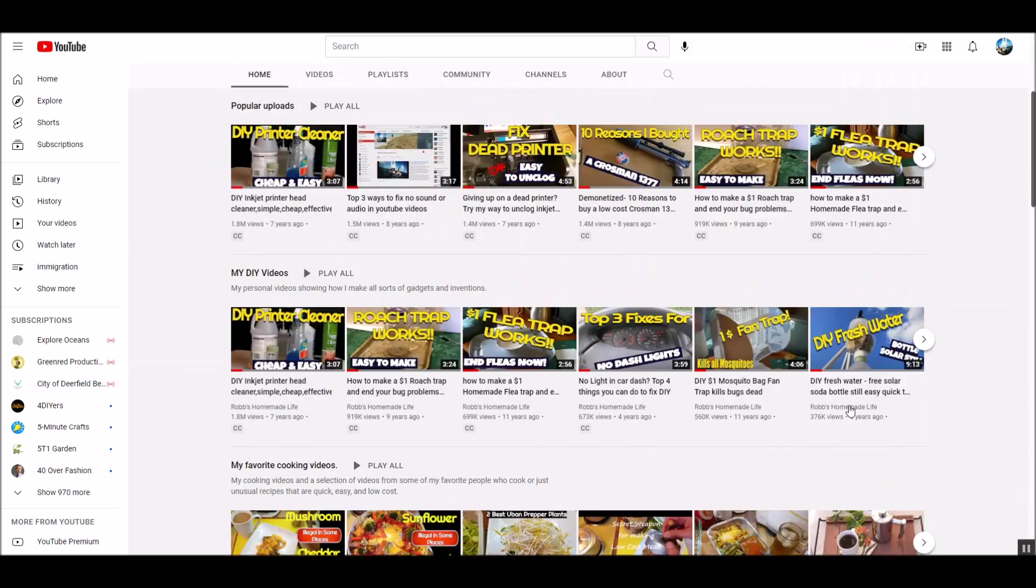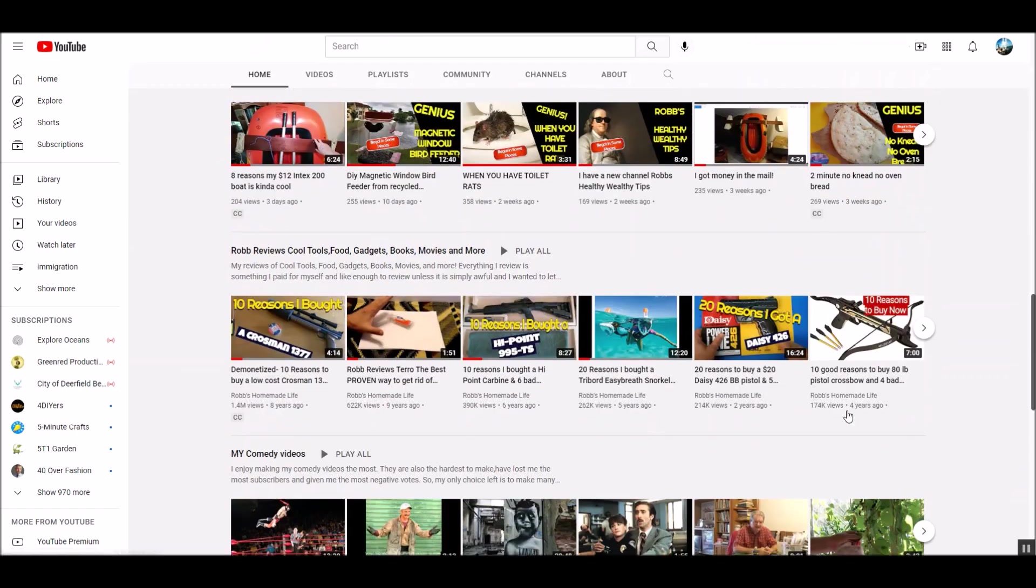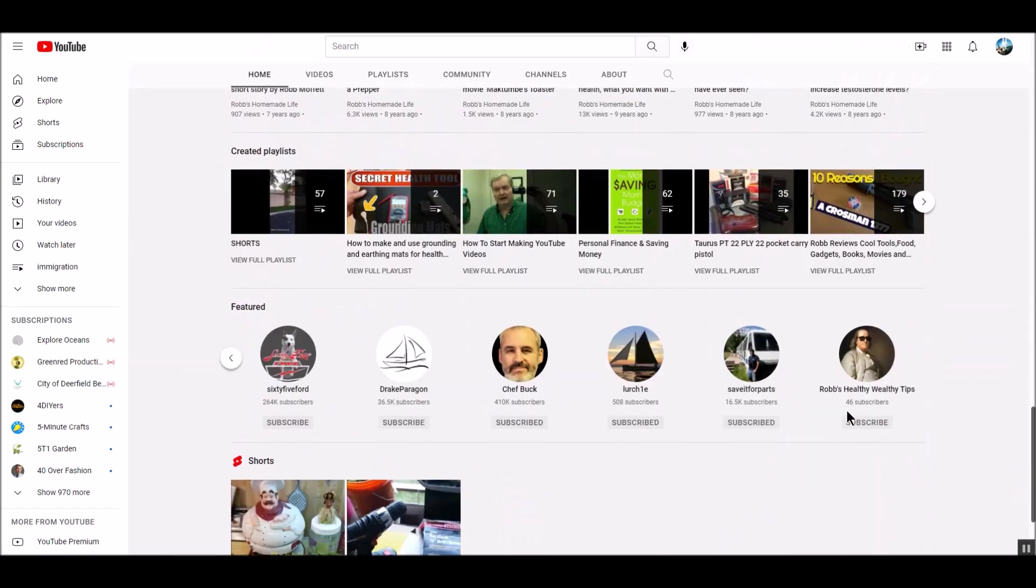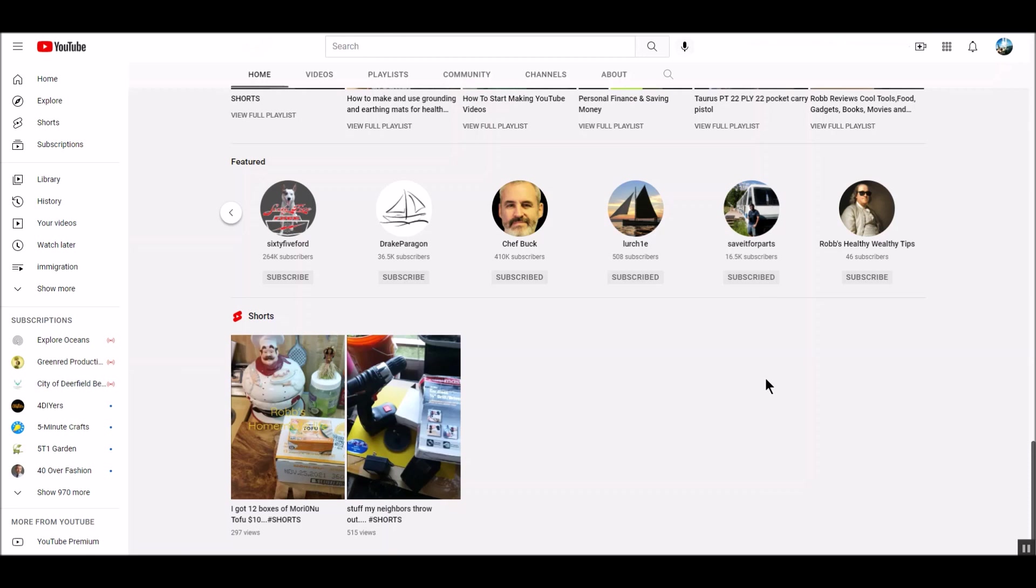I've started a new channel down at the bottom, Rob's Healthy Wealthy Tips. And I'm making a video for this new channel on the healthiest foods you can eat according to Google.